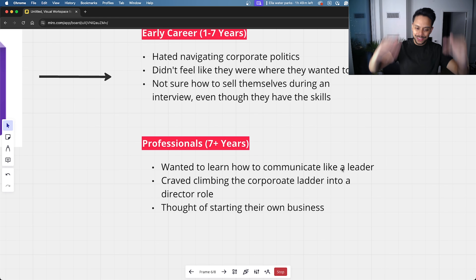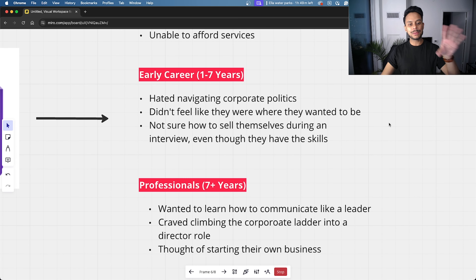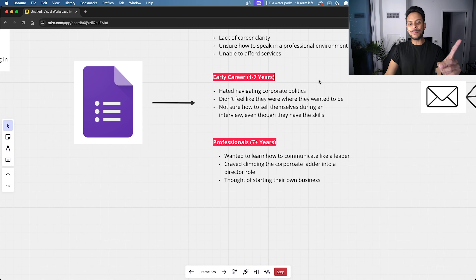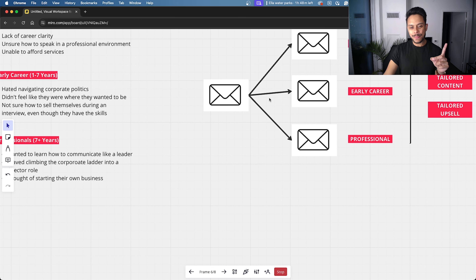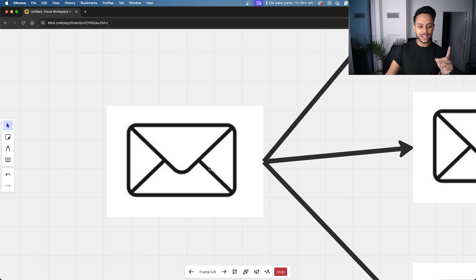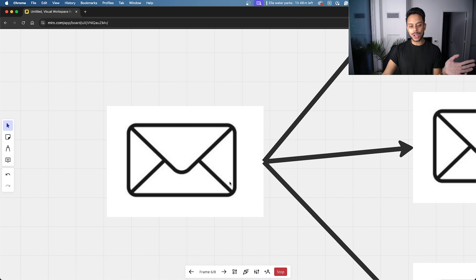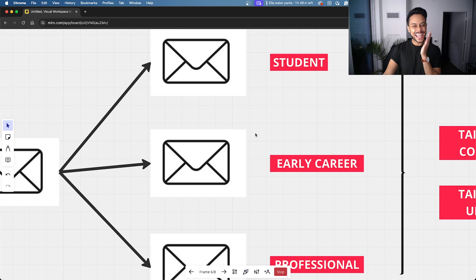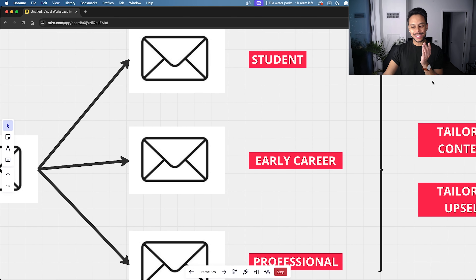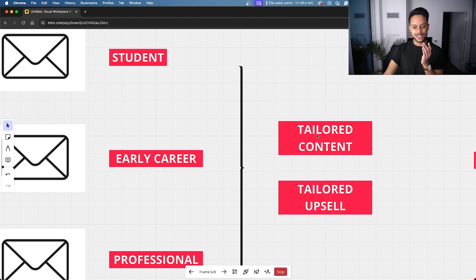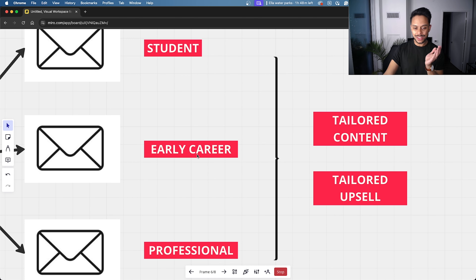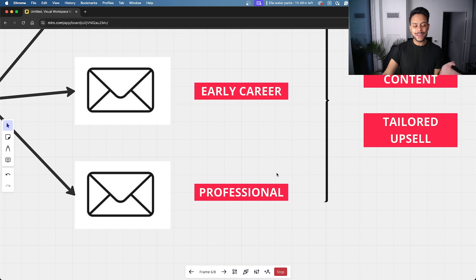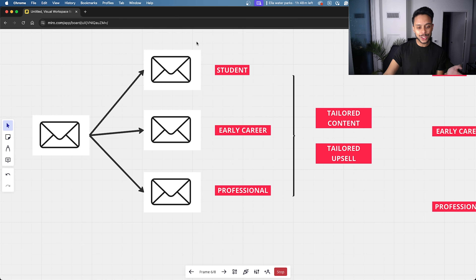It was really interesting going through everything and realizing: this keeps coming up for this group, this keeps coming up for that group, this keeps coming up for another group. So instead of sending one generic email to the entire list, we decided to send out three emails — each with content tailored to the specific needs of each segment. We segmented the list into three groupings.